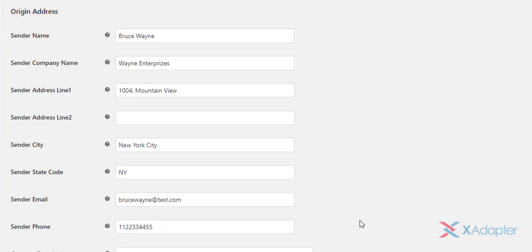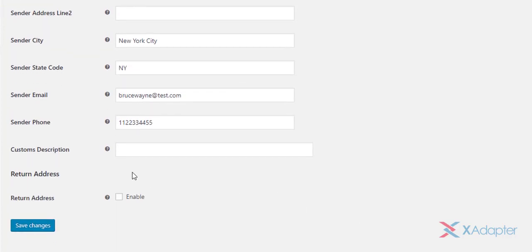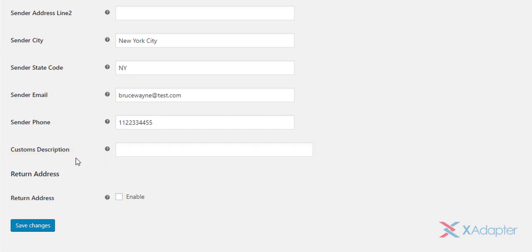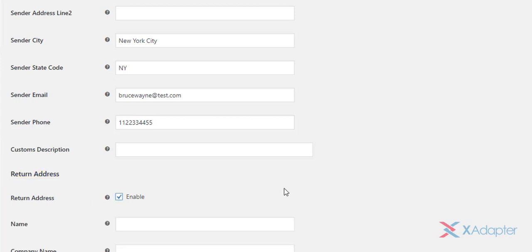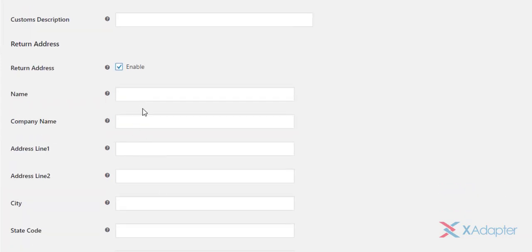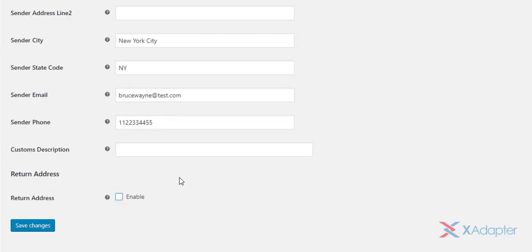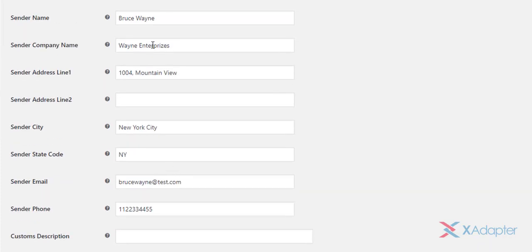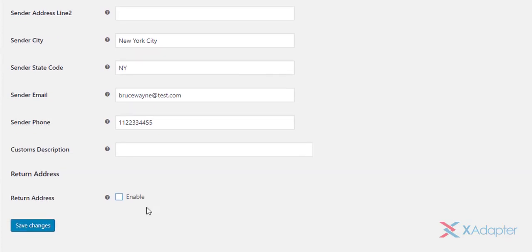In addition to this, the plugin allows you to define product description for customs purposes. This will be helpful while sending international shipments. The plugin also allows you to set a different address for return shipments. Tick the return address check box, and provide the address details for return shipments. If this setting is disabled, the origin address will be taken as the return address, by default. Lastly, click on save changes button.